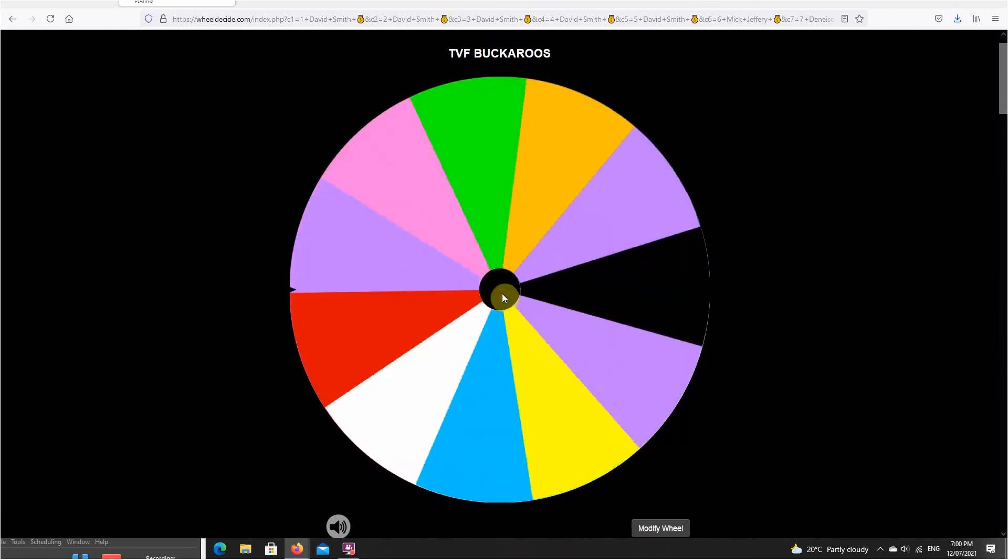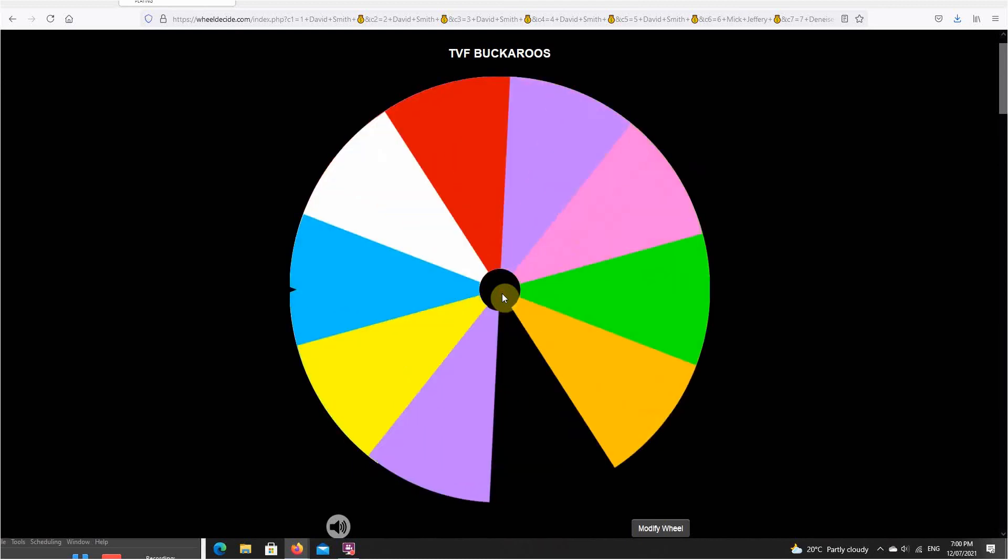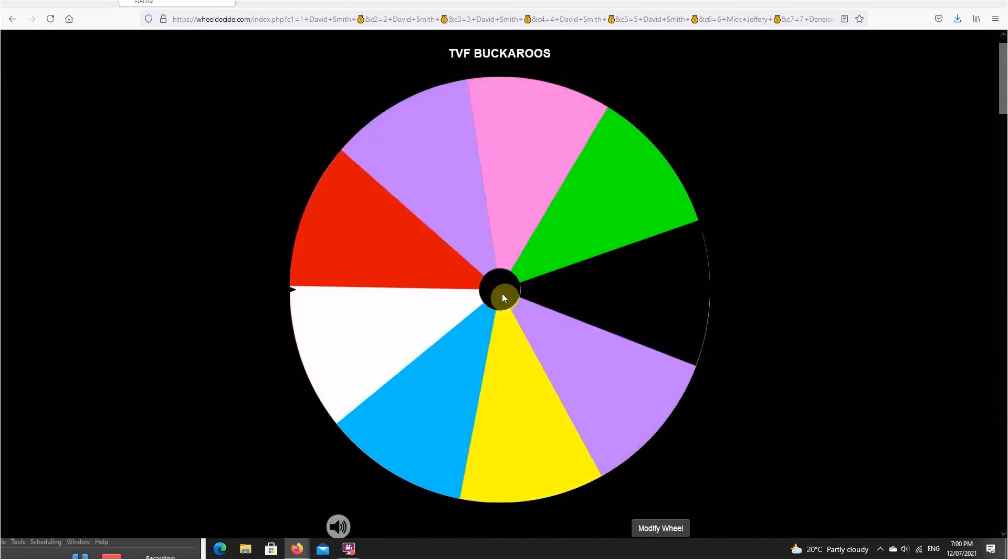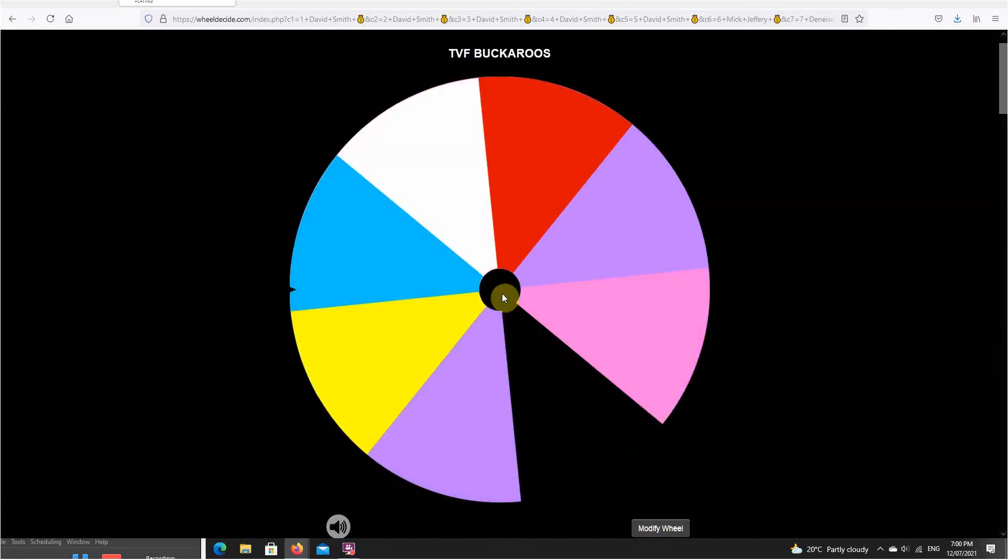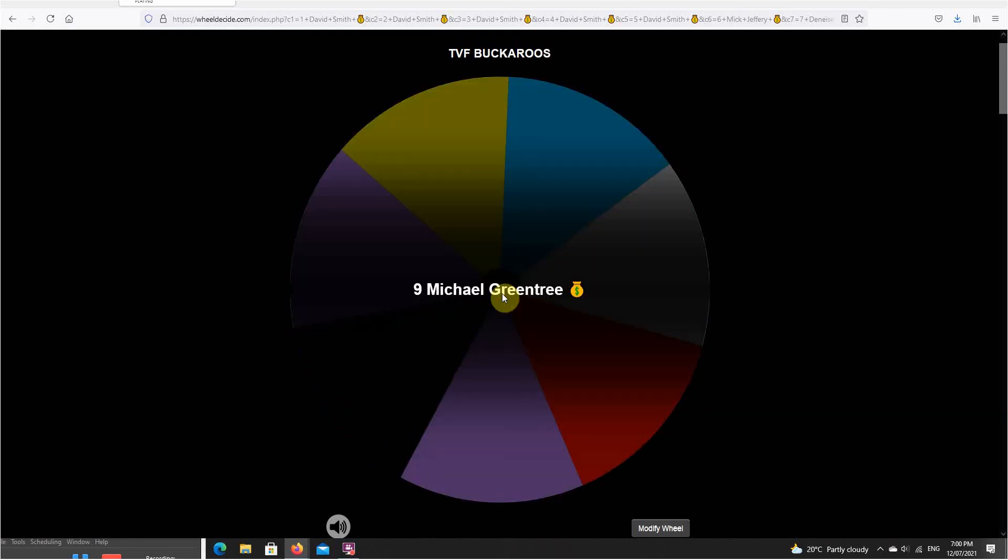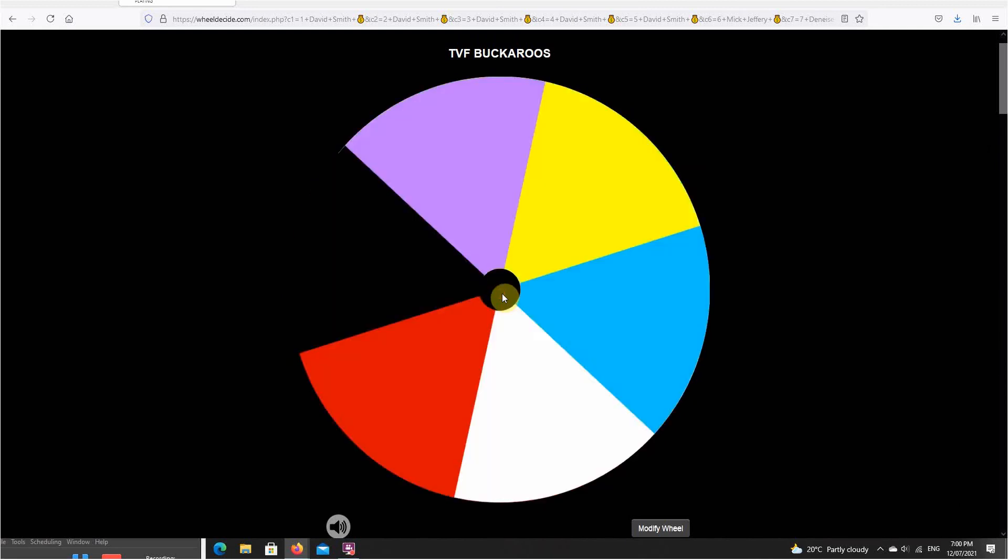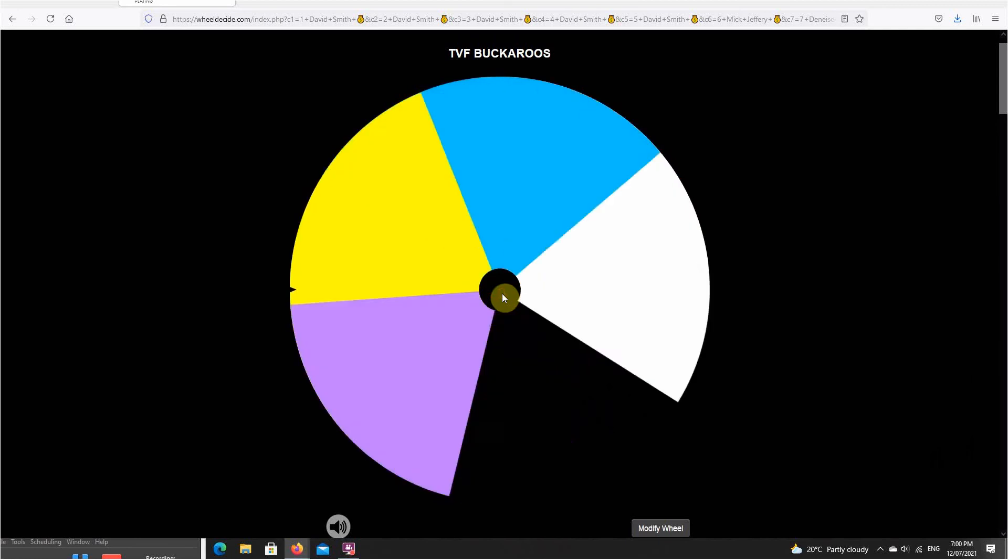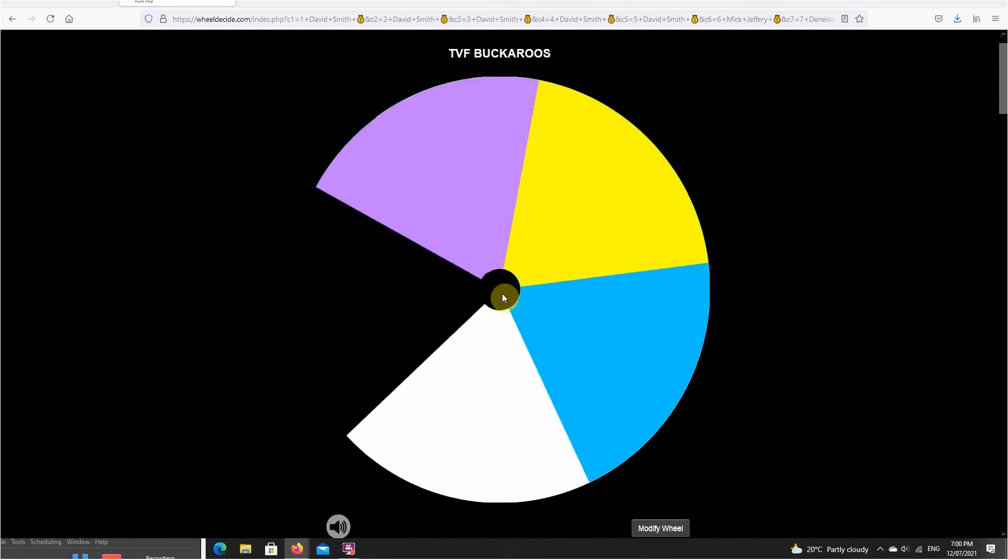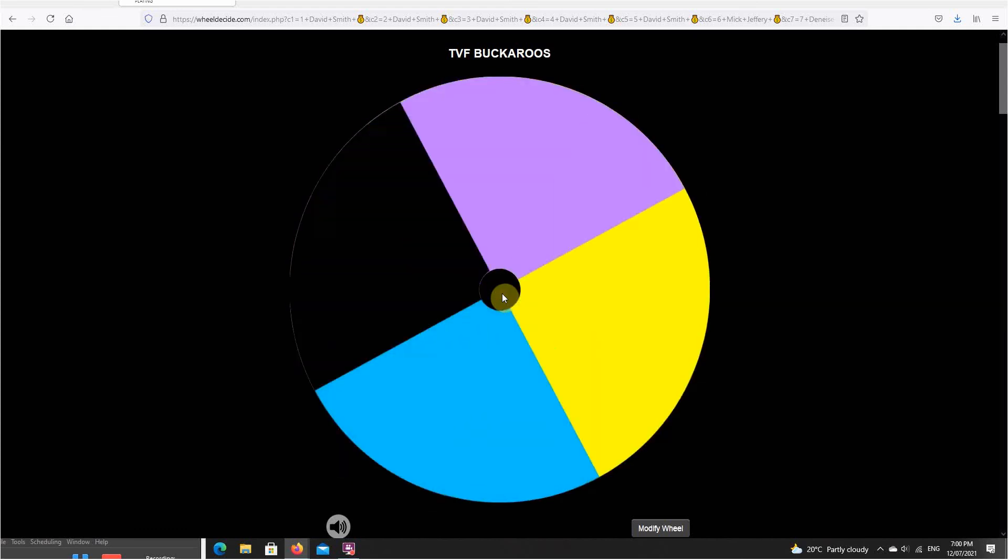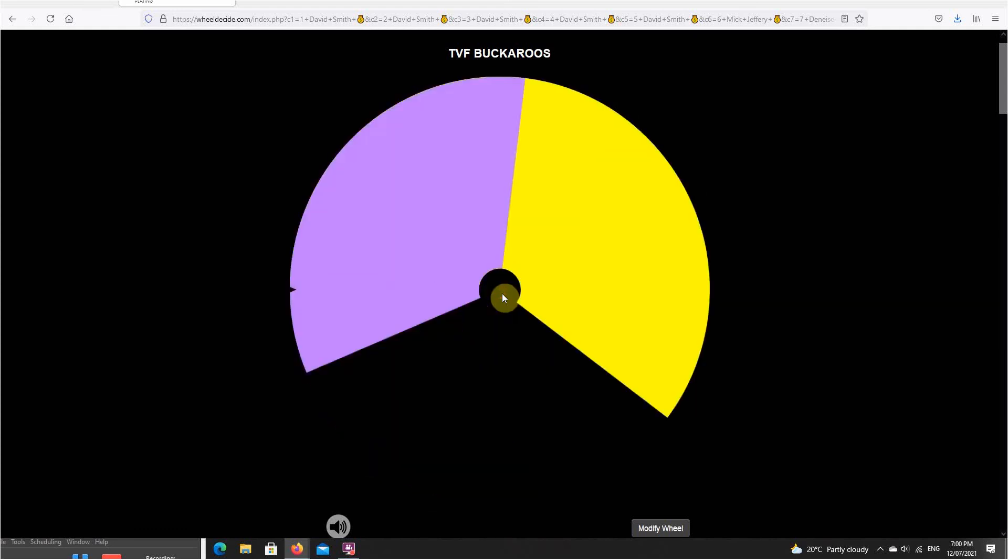Starting to get down there now, must be about 16 spots left or something, 10 even. Michael Green Tree, Michael Green Tree, Matthew, Denise, David, David. So we're left with four spots, three non-winners, Anthony.